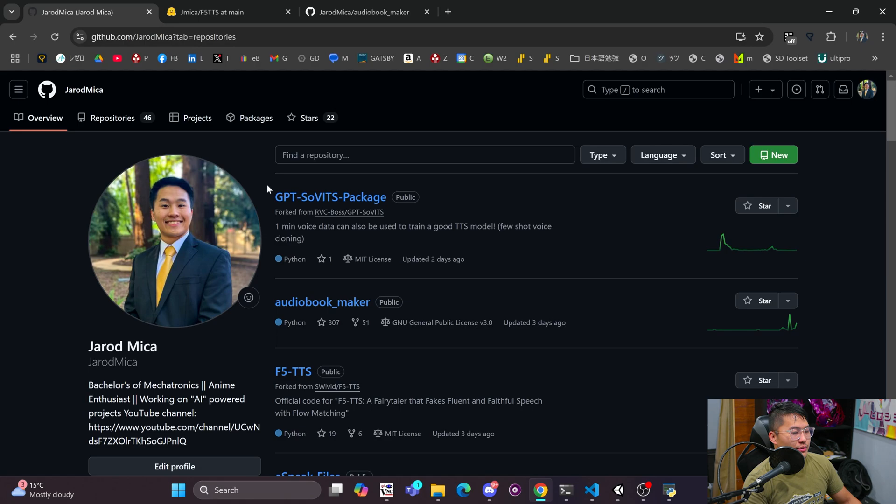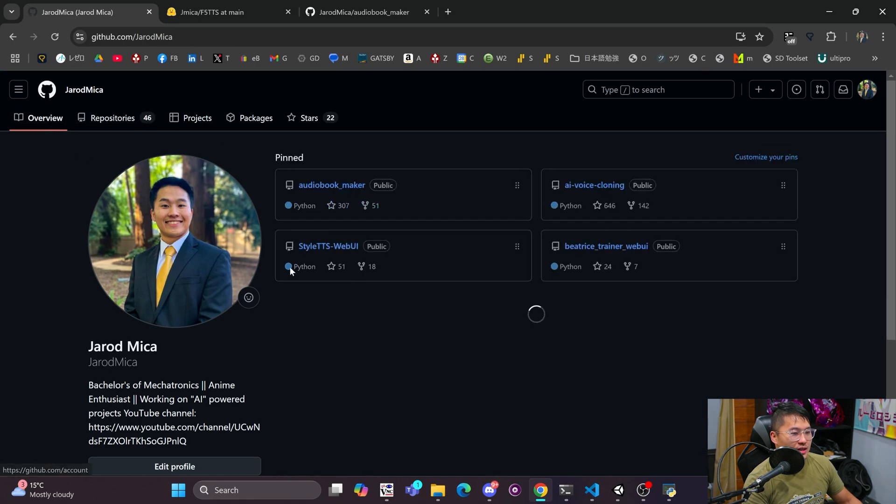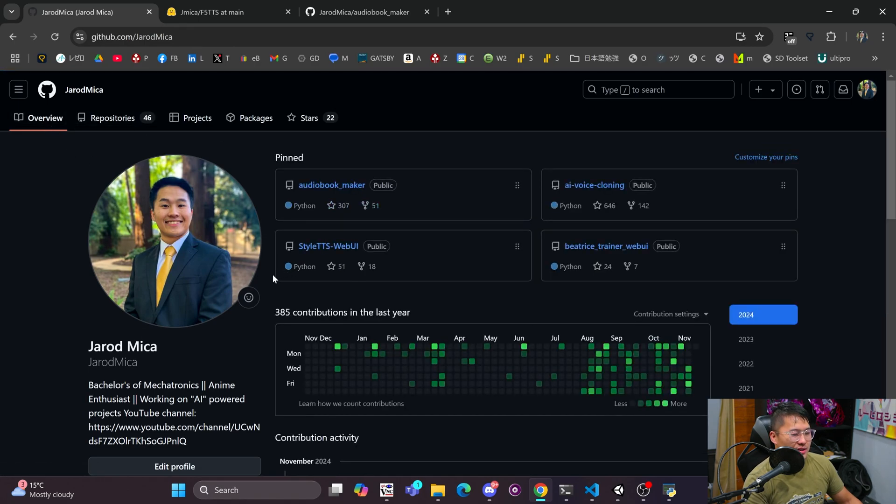And then yeah, that is going to be pretty much it for my updates in this video. Yeah, like I said, I need to come up with a video for the new engines for the audiobook maker, so that's going to be on my priority list. And then as well for the audiobook maker, when I do go to version 4 I will be increasing the price of it. I'm not exactly sure what I'll be increasing it to.